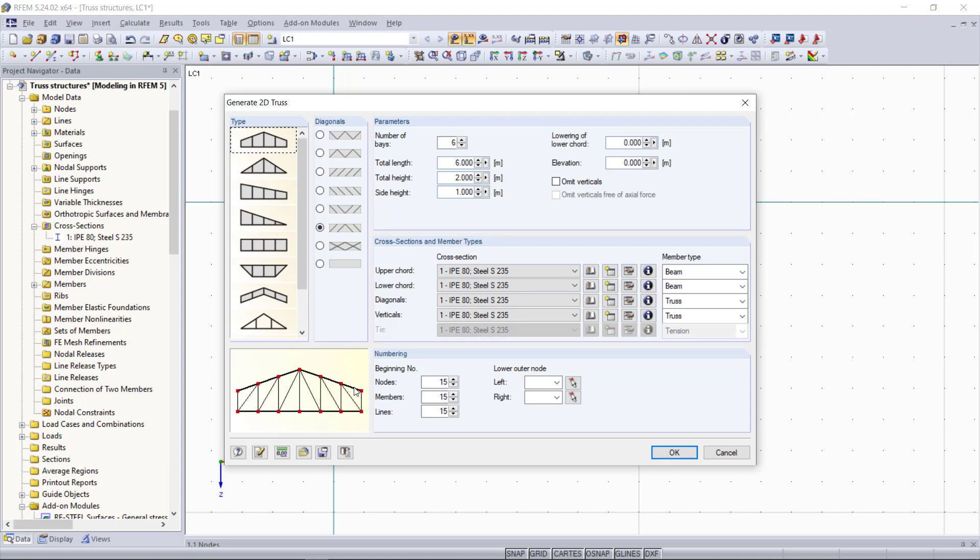So for our truss we will choose the first truss type as an example. For the diagonals we will choose this one according to our first example. And then down here we can see the final truss structure.